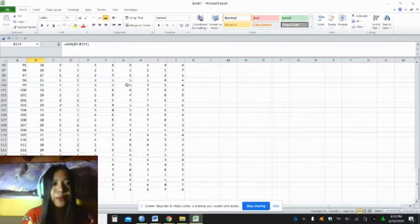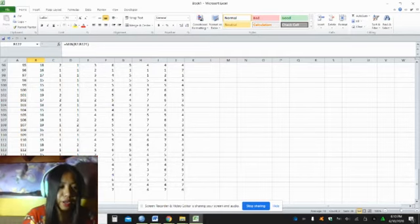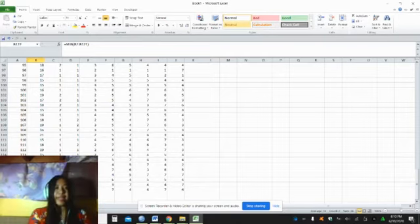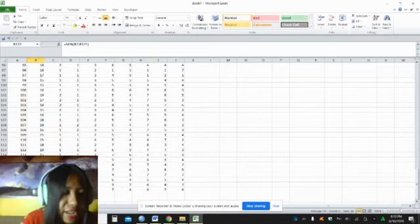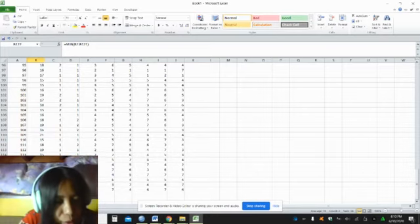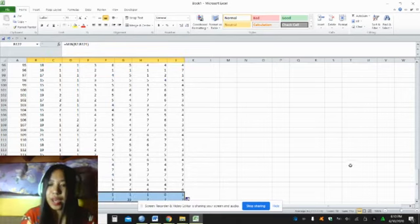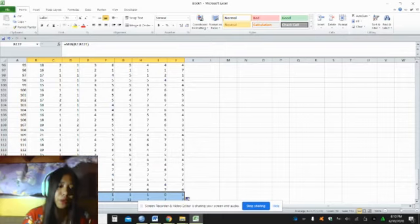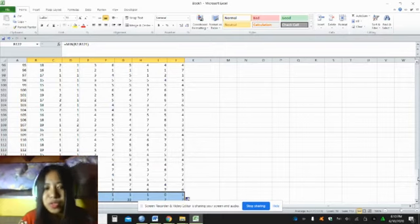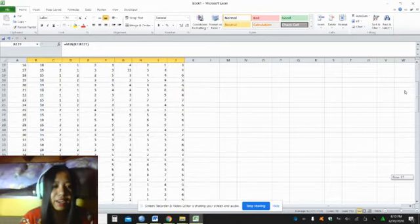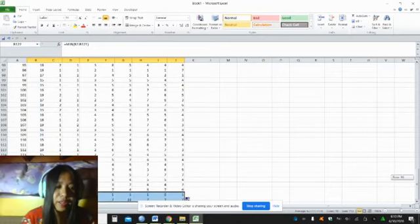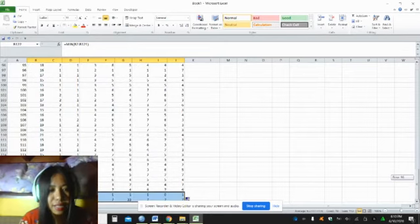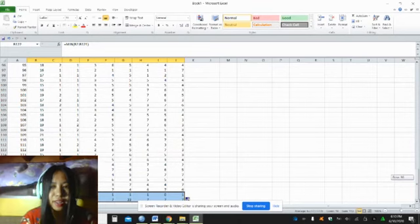To check for all other columns here, instead of entering minimum and maximum again, you can just select this tool and drag it to all the columns. You have to check. The lowest number is 1, the highest is 2, so it's clear for sex. CRS, you also use codes 1 and 2. For SES, we have 1 to 5, so it's correct.